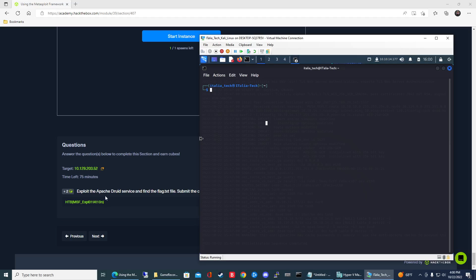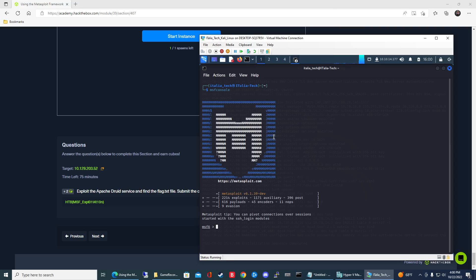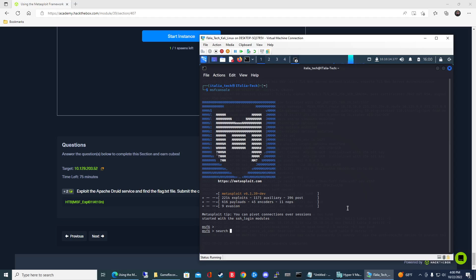In the question here it says exploit the Apache Druid service and find the flag.txt file. First things first, we're going to launch Metasploit. Let's go MSF console and we'll get the Metasploit framework loaded up here. One of the key things here, it gives us a specific service to exploit. In order to search for an exploit, it's just going to be search and then you can put the keyword in there, so I can just type in Druid.